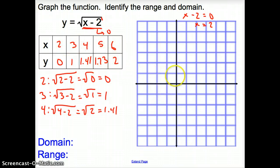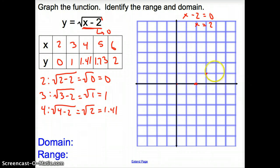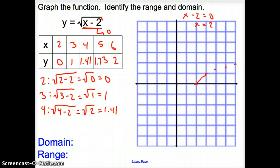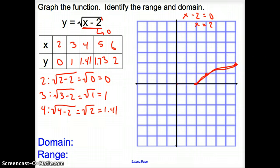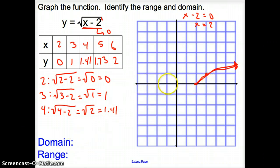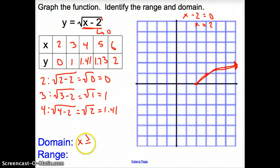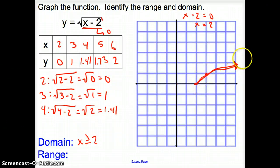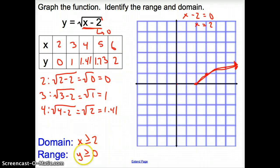Let's go ahead and graph this. We plot (2, 0), (3, 1), (4, 1.4), (5, 1.73), and (6, 2), then connect the dots. Our square root function continues with an arrow going on. Now, the domain is your x values — where do they start? All the way over at x = 2, and it goes greater than that. So x is greater than or equal to 2. The range is your y values. The y values start at 0 and keep going up gradually, so y is greater than or equal to 0.